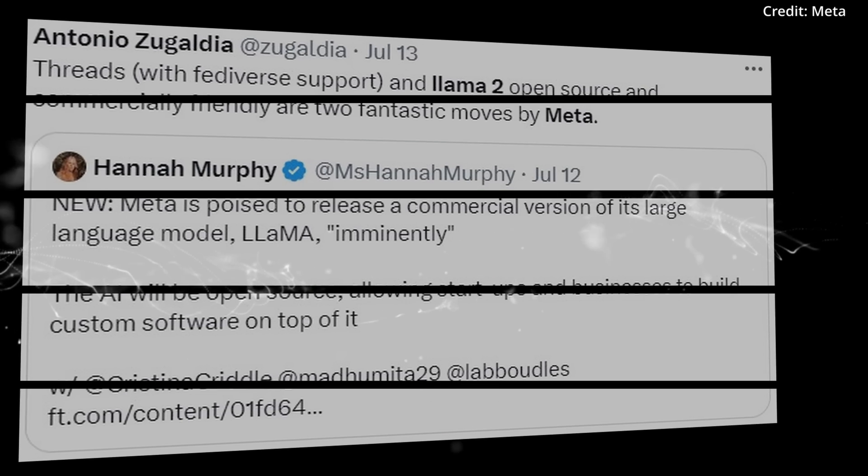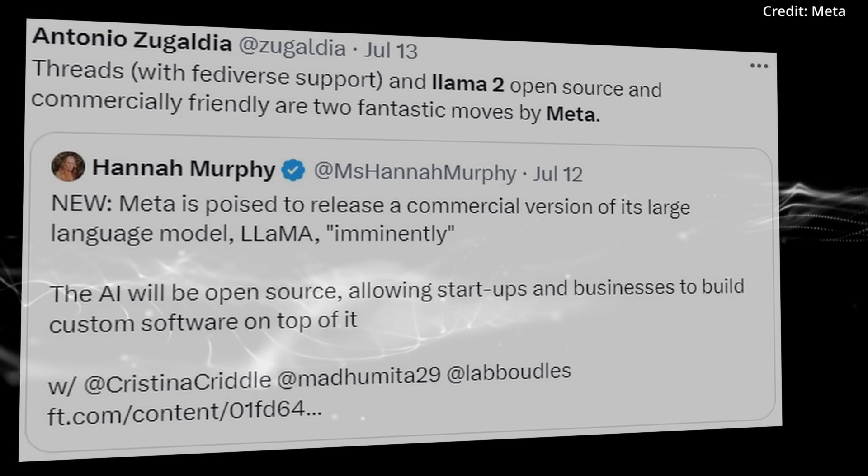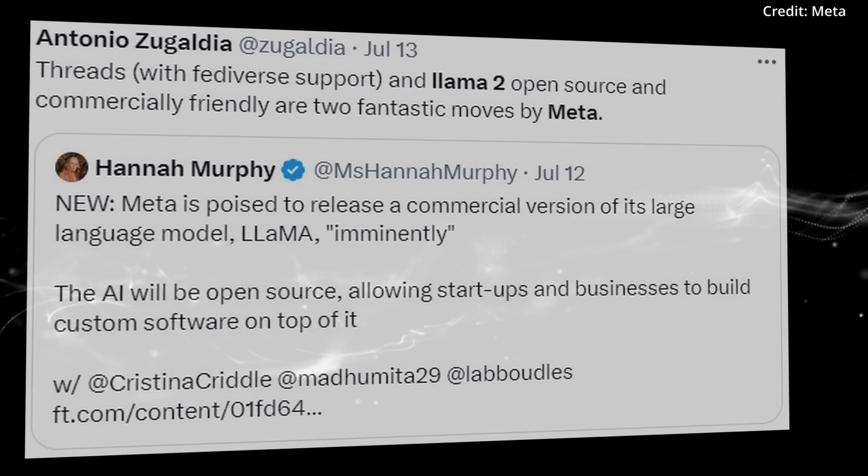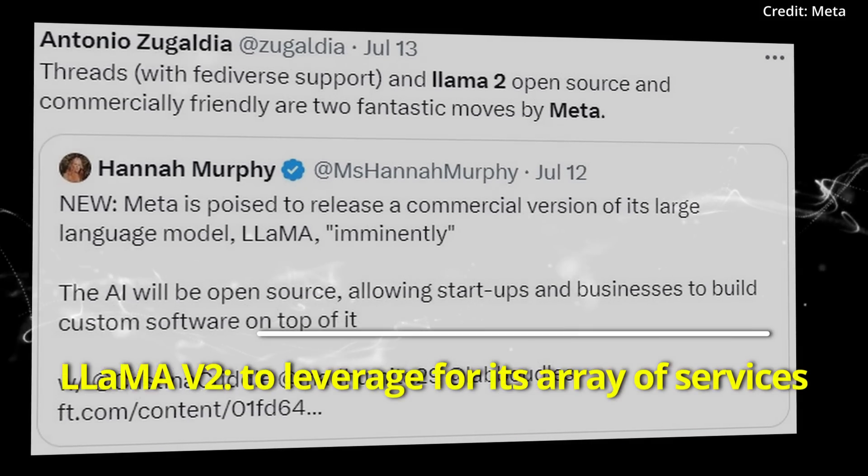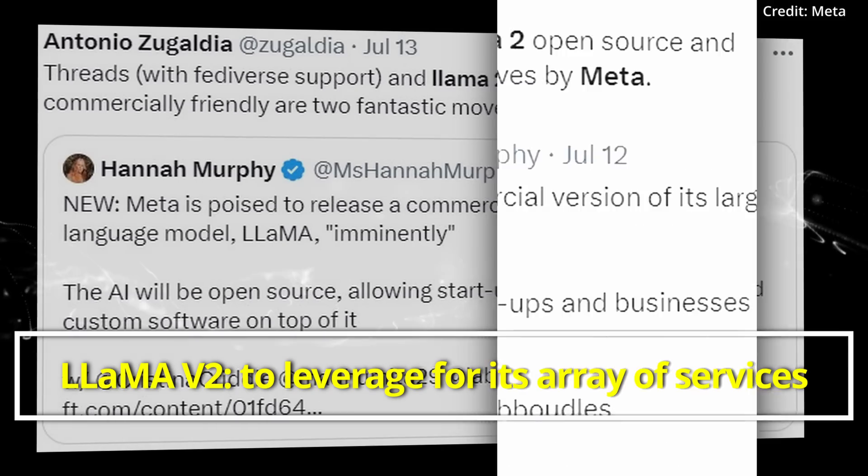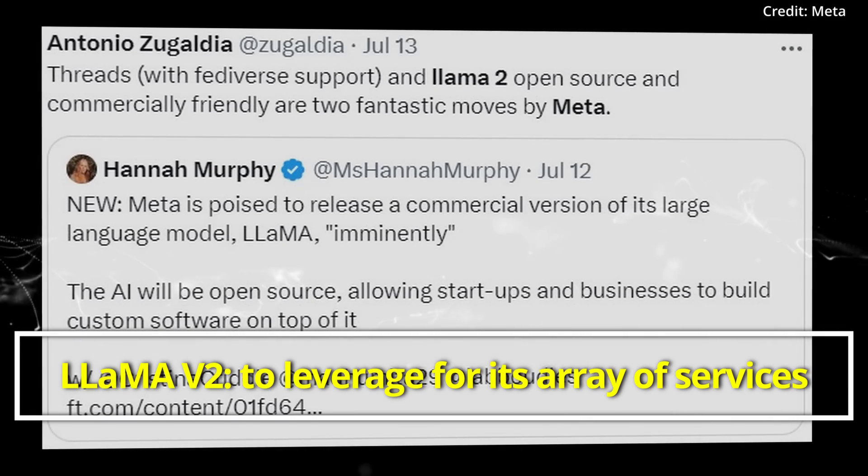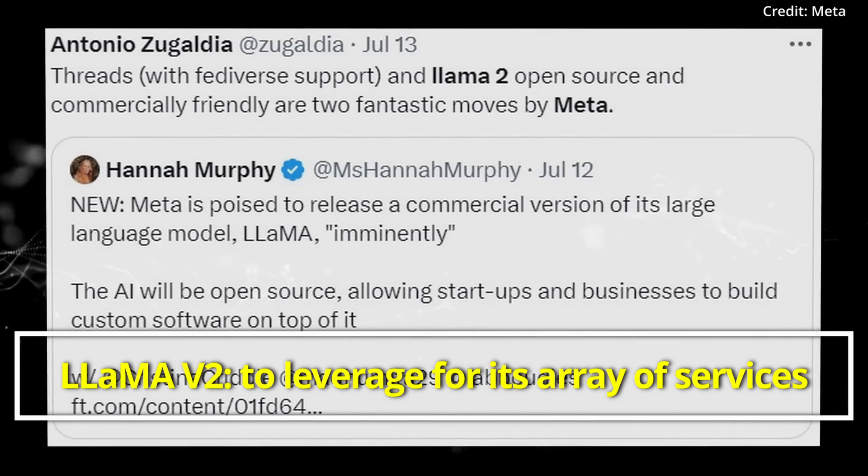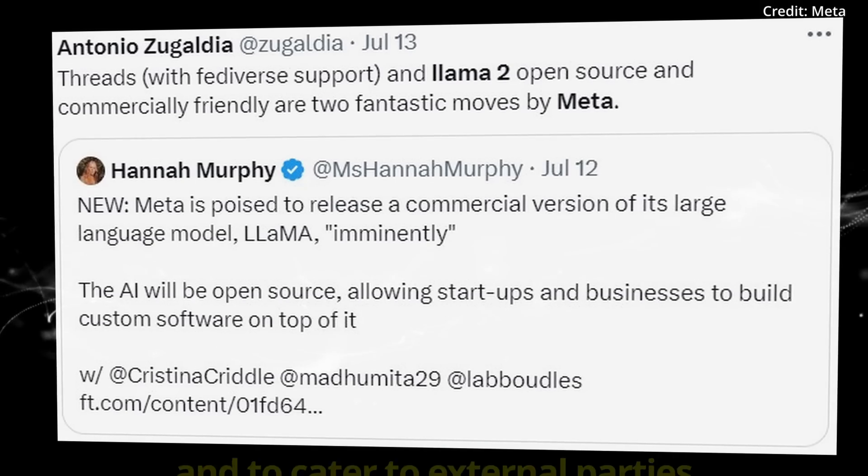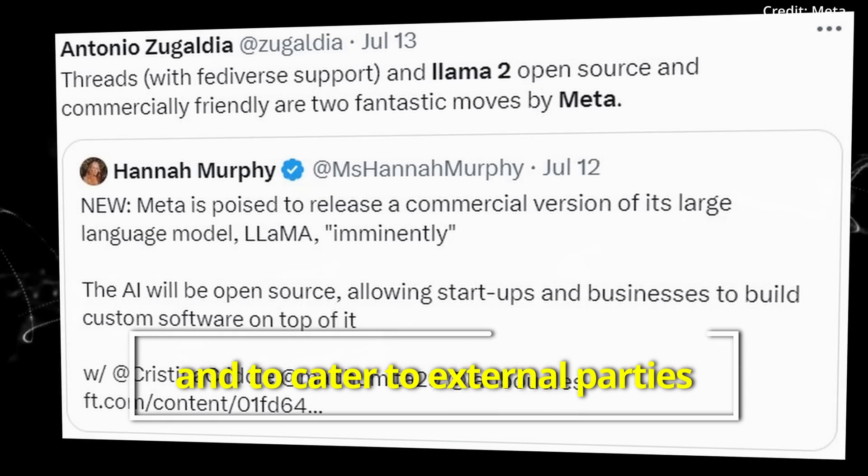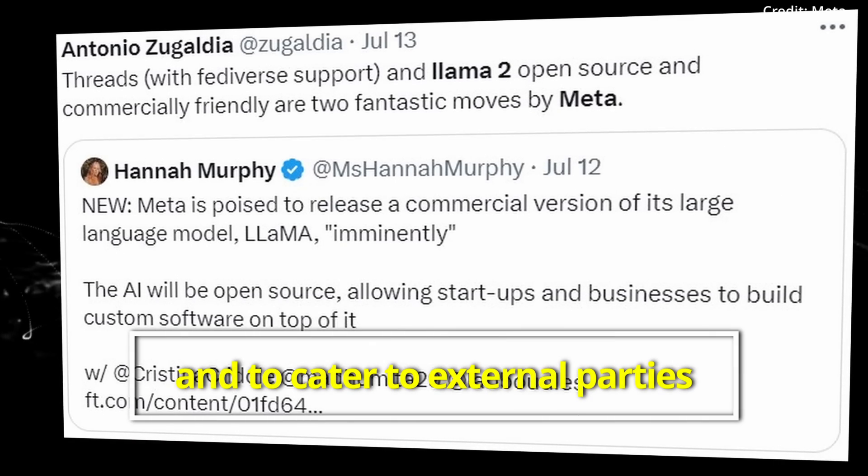Furthermore, Meta has hinted at a new AI model on the horizon, presumably LLaMA V2, which Meta aims to leverage for its array of services and to cater to external parties.